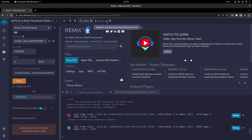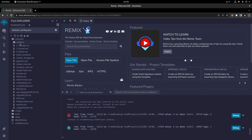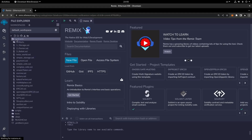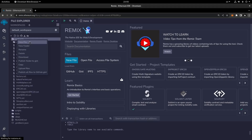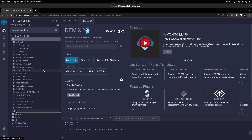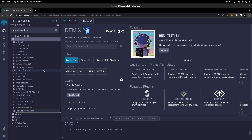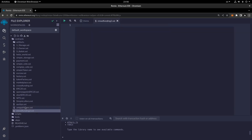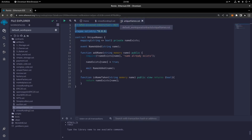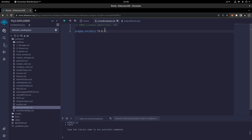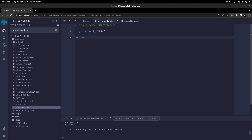Now let's create a new file in the contracts folder. I'm going to close the previous ones and refresh the page so we can create a new contract. I'll call it 'crowdfunding2.sol'. As always, I'm going to copy and paste the first two lines — the license identifier and pragma — and then create the contract body: 'contract CrowdFunding'.